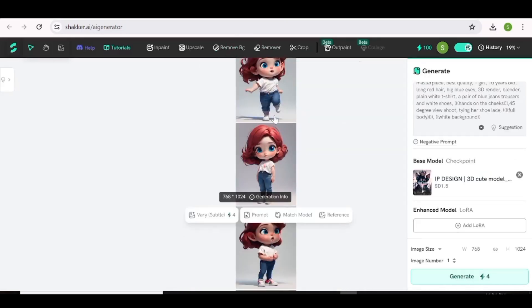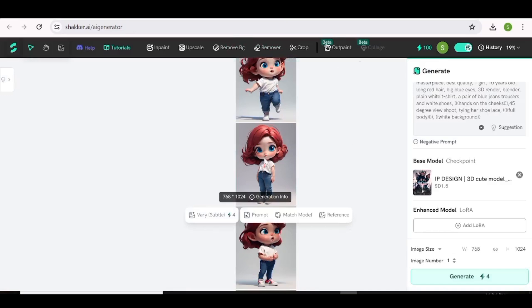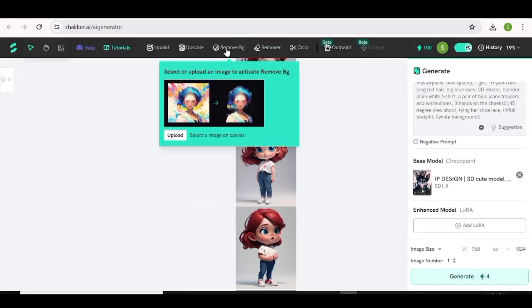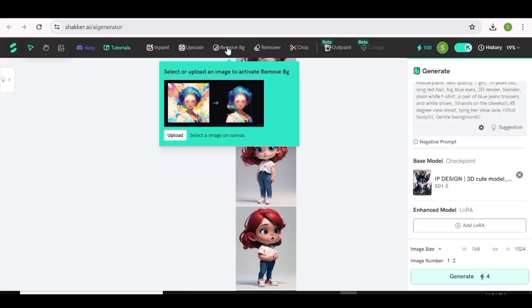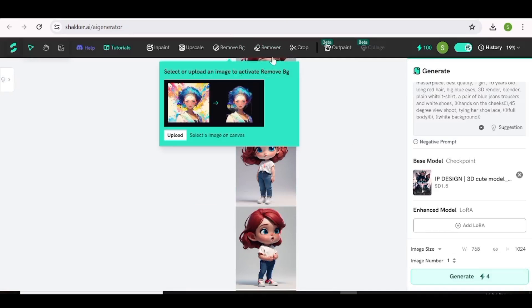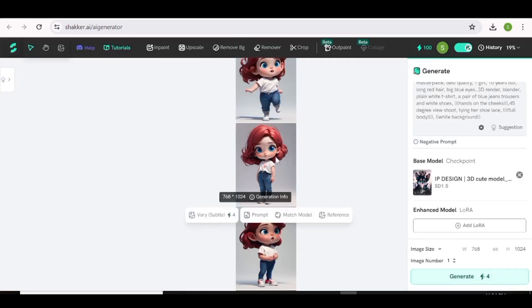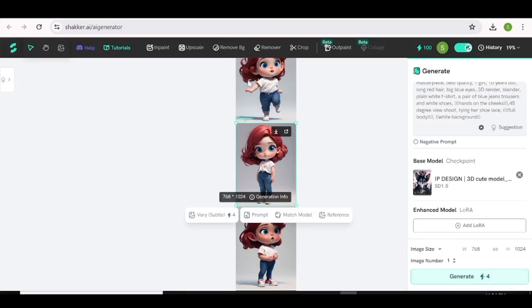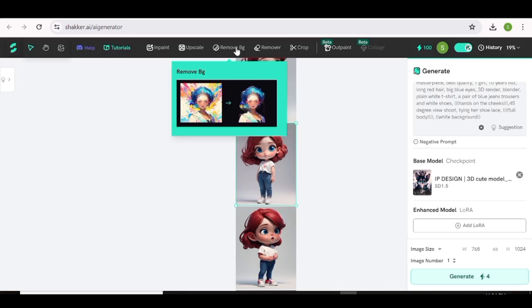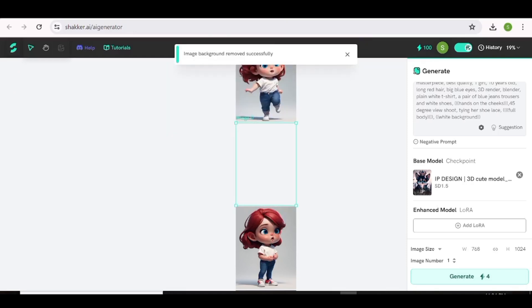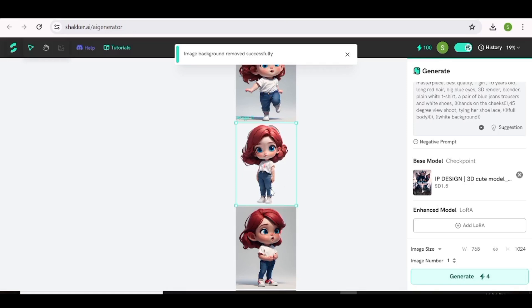Next, let's test the remove background feature. All you have to do is go ahead and choose the image whose background you want to remove. We've chosen this, and just click on Remove Background. As you can see, the image has already been processed and the background has been removed.